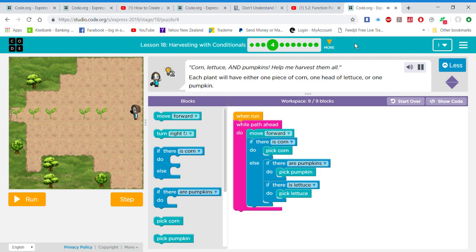Corn, lettuce, and pumpkins. Help me harvest them all. Each plant will have either 1 piece of corn, 1 head of lettuce, or 1 pumpkin.